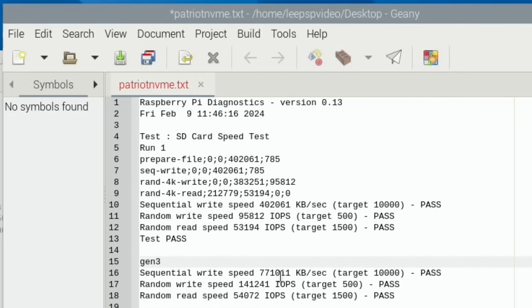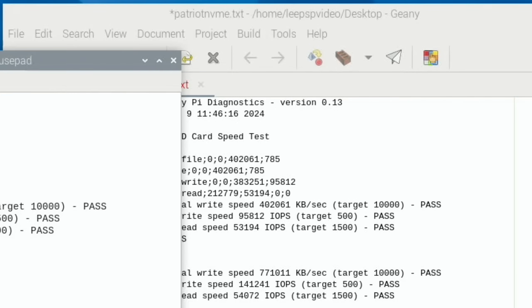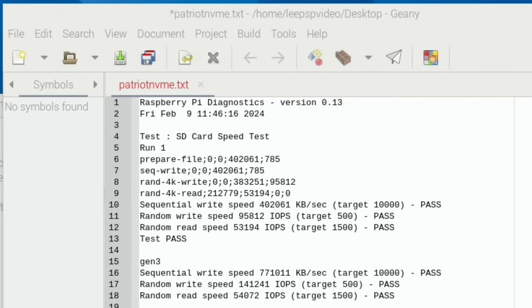To the previous one, which was at the standard speeds, this is Gen 3. So sequential write speed nearly double, the random write speed got a lot quicker - that's a very fast random write speed, 141,000 - and the random read speed 54,000, so slightly better.